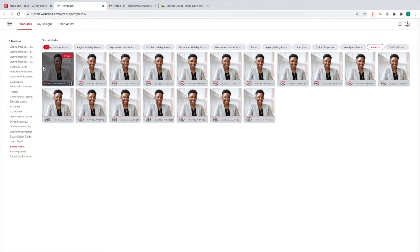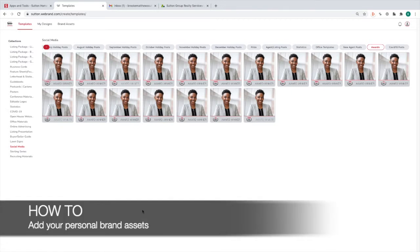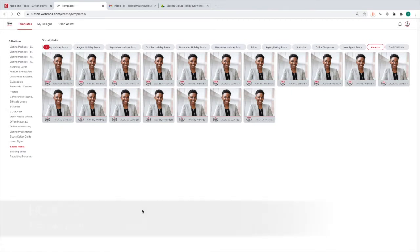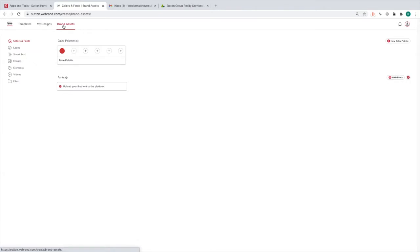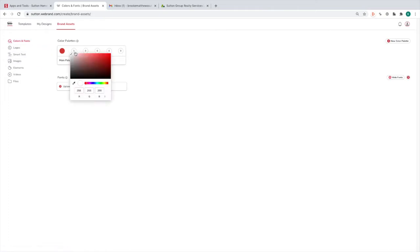That is a complete tour of the Sutton Designer dashboard. Now let's look at adding your own brand assets. Click on Brand Assets and the first thing that pops up is Colors and Fonts. If you have a specific color scheme that you use that isn't the general Sutton color scheme, you can add them in here by clicking the plus button and typing in the RGB code.